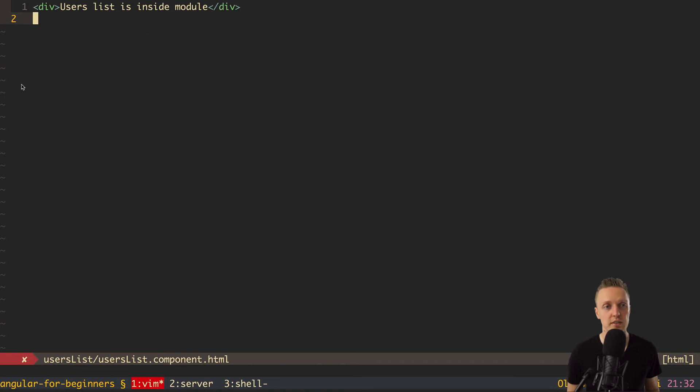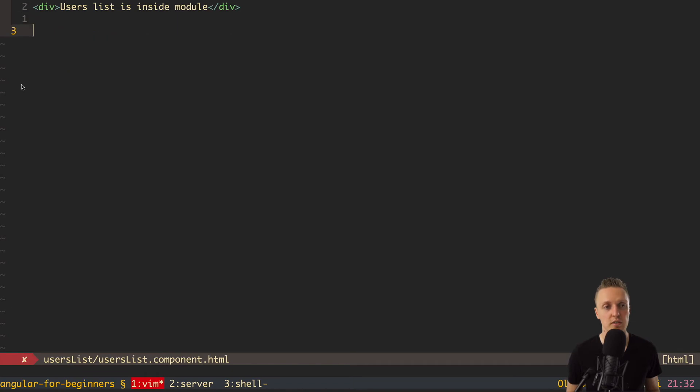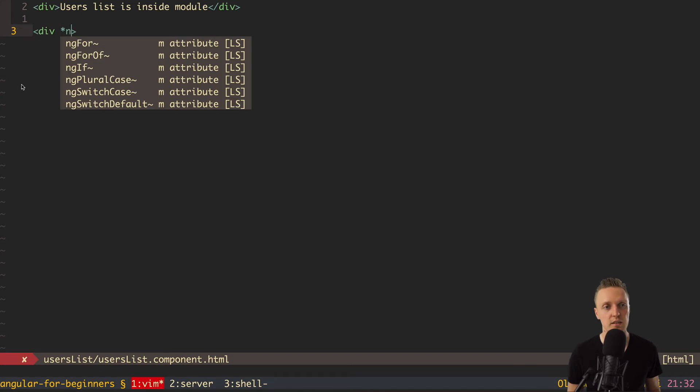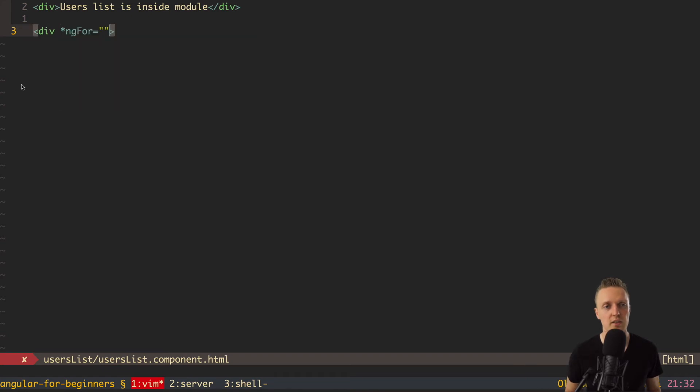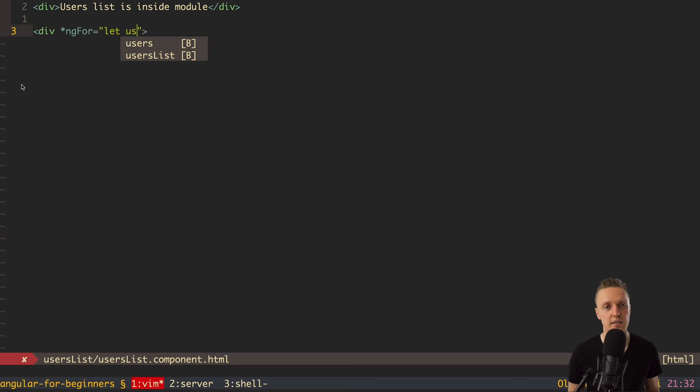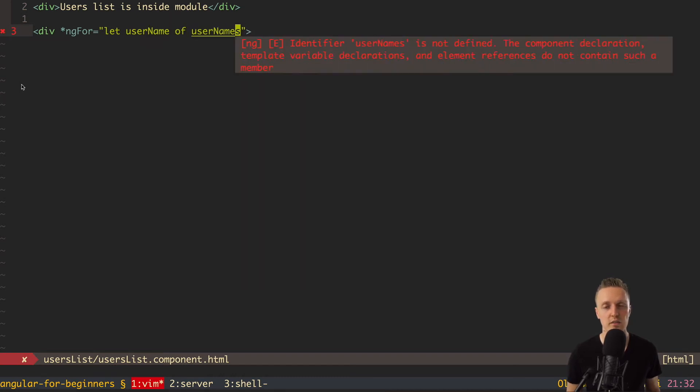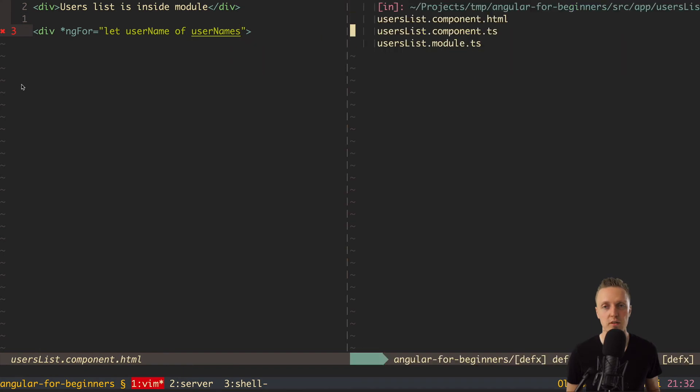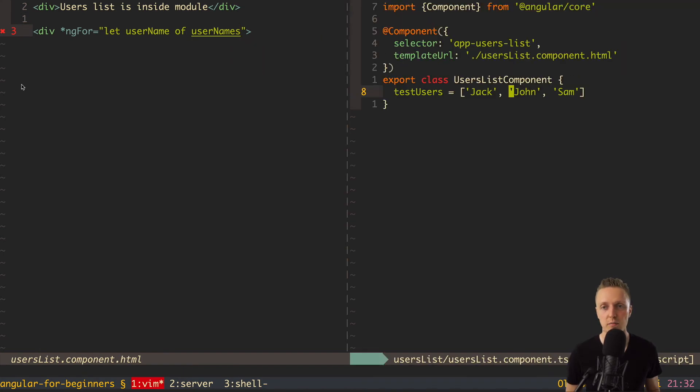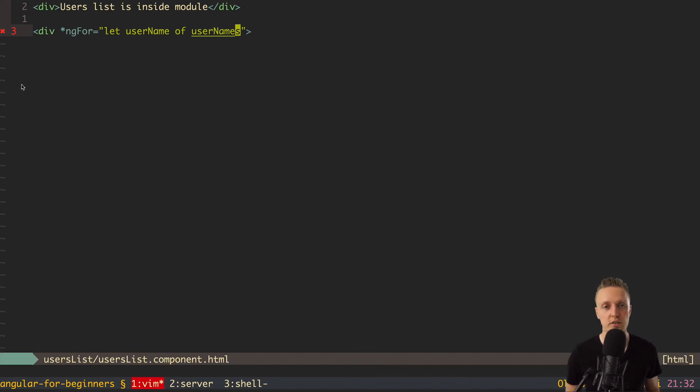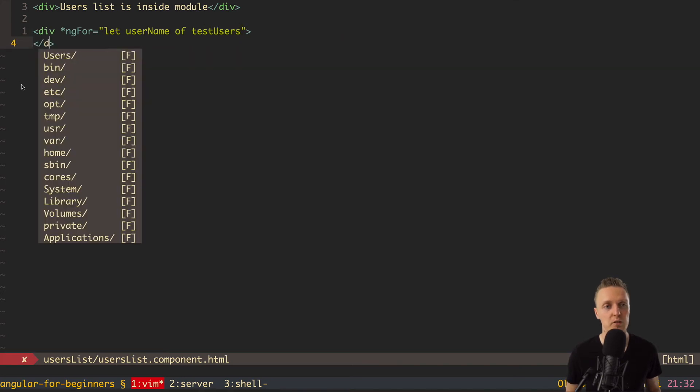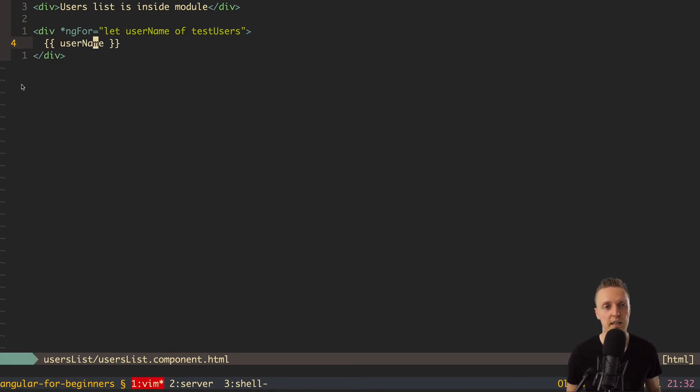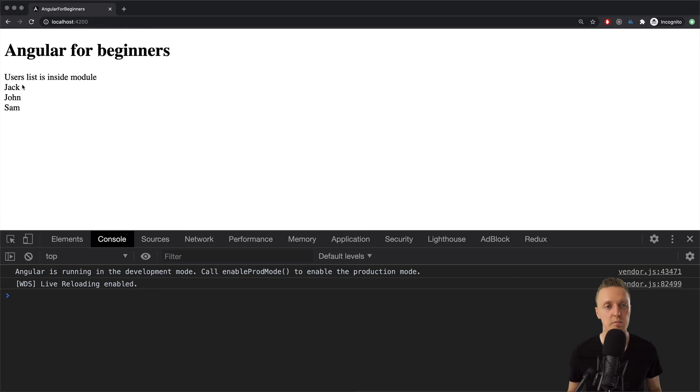Because normally, we are storing users like an array of objects. So let's start first with just one array, which will be a simple array of strings. Let's name it testUsers. And this will be an array of names. For example, Jack, John, and Sam. So this is just a plain JavaScript array. And now, how we can render this array of names inside our template. So let's remove testUser, because we don't have it anymore. But basically, we need to use a loop here. And the loop inside Angular is called ng-for.